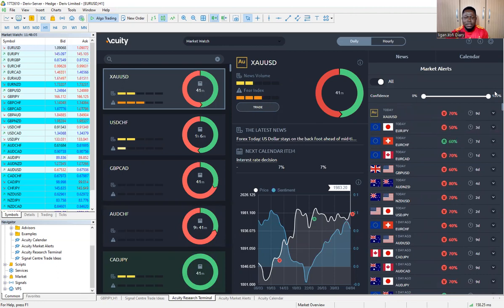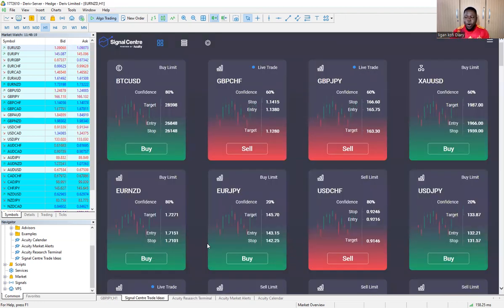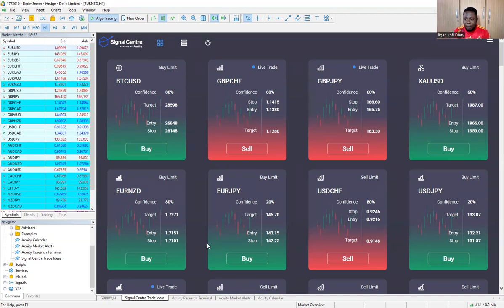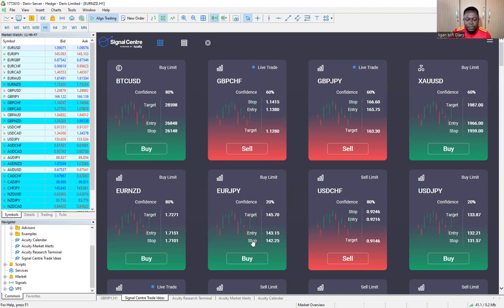If this video becomes long, do not worry because the video alone entails a lot which I need to take my time to explain. This is also the signal session or the signal area built by the broker. All this is a new system — they built this using the ChatGPT system, the new technology that the world is actually using to make things easier. Now, the system is named as Acuity — the system is known as Acuity.